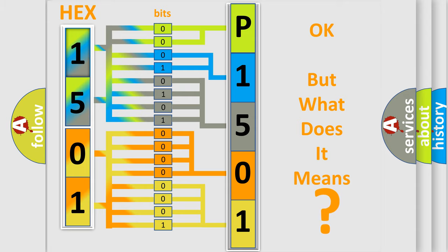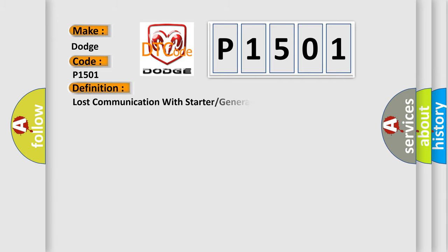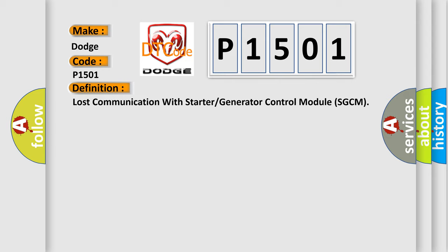So, what does the diagnostic trouble code P1501 interpret specifically for Dodge car manufacturers? The basic definition is lost communication with starter or generator control module SGCM.